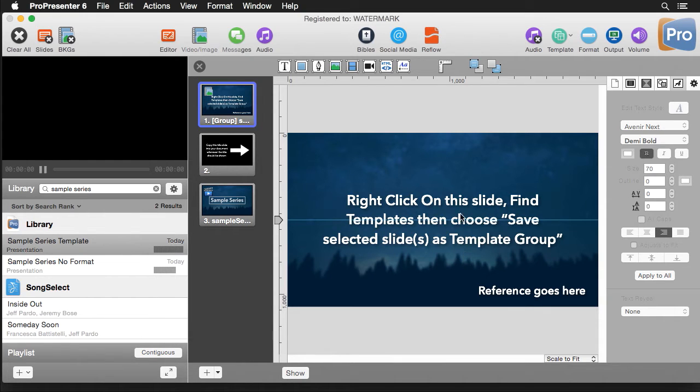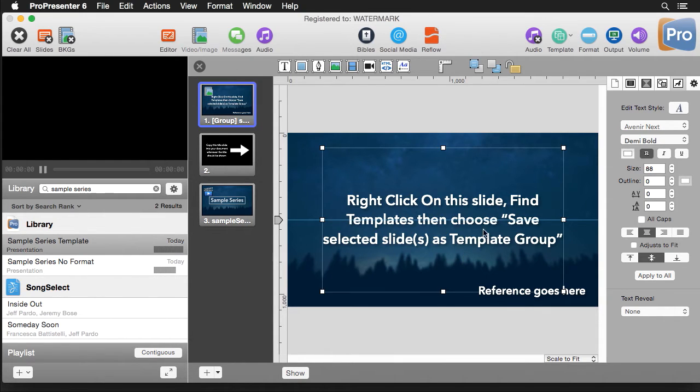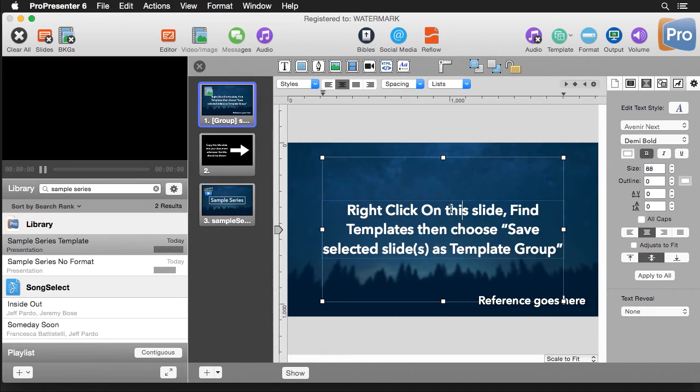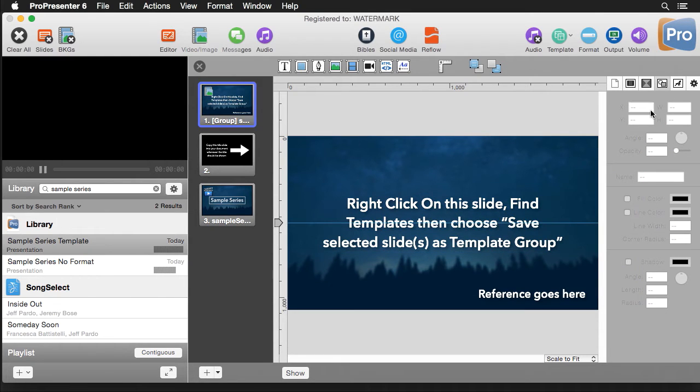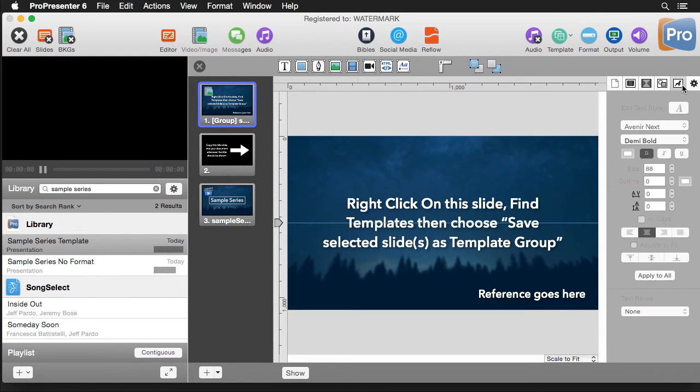But basically I've gone through and I've made sure my text looks the way that I want it to. I've set my sizing, my color, you can go in and add shadows, all of that stuff I can set in here.